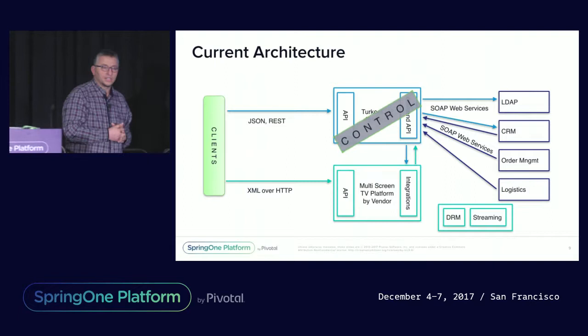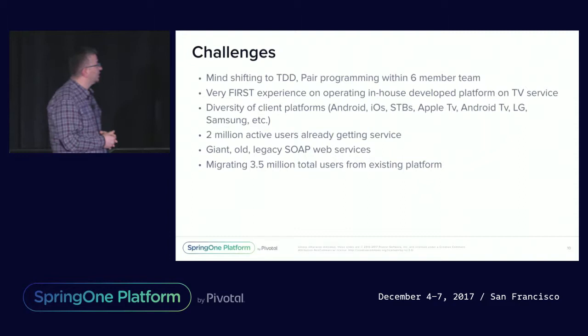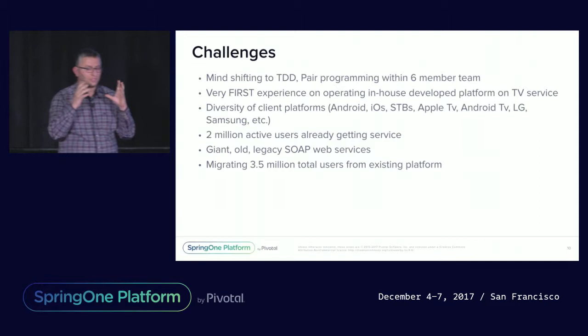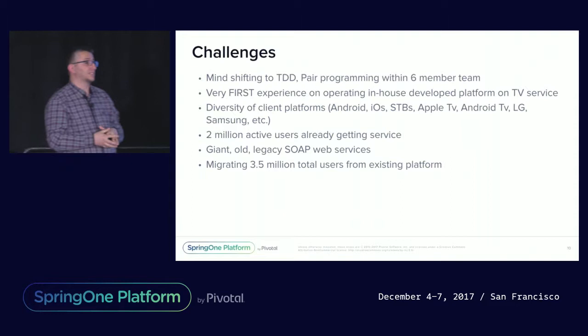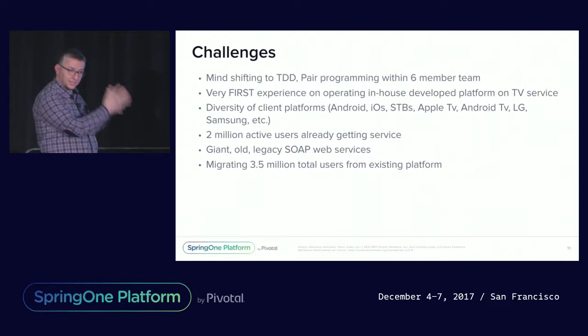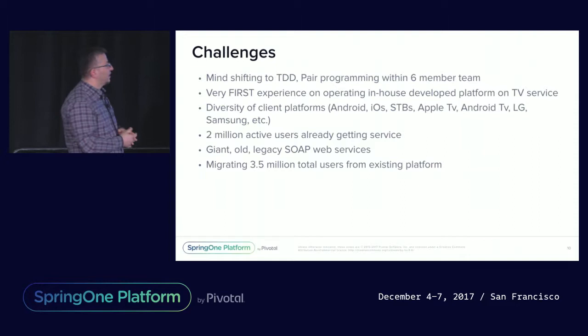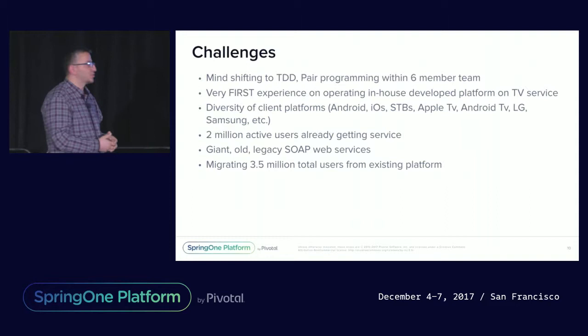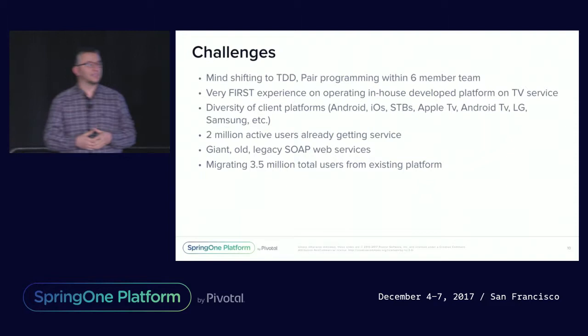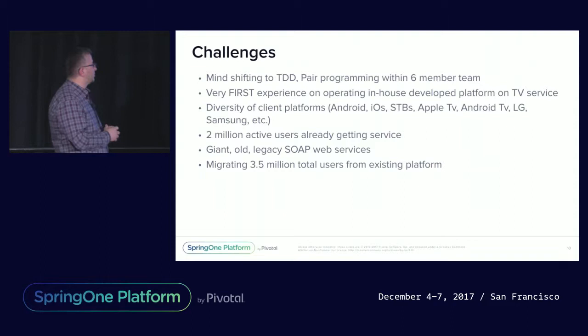This wasn't an easy job, as you can imagine. The challenges were ahead of us. Mainly, the team was not ready with test-driven development, pair programming practices. We applied these practices for the first time in this project when we started in May 2017, this year. Our operation teams, this would be the first case they would manage in production. Because so far, they've worked together with the vendor, and vendor did a lot of things on behalf of the operation guys. This was another challenge.